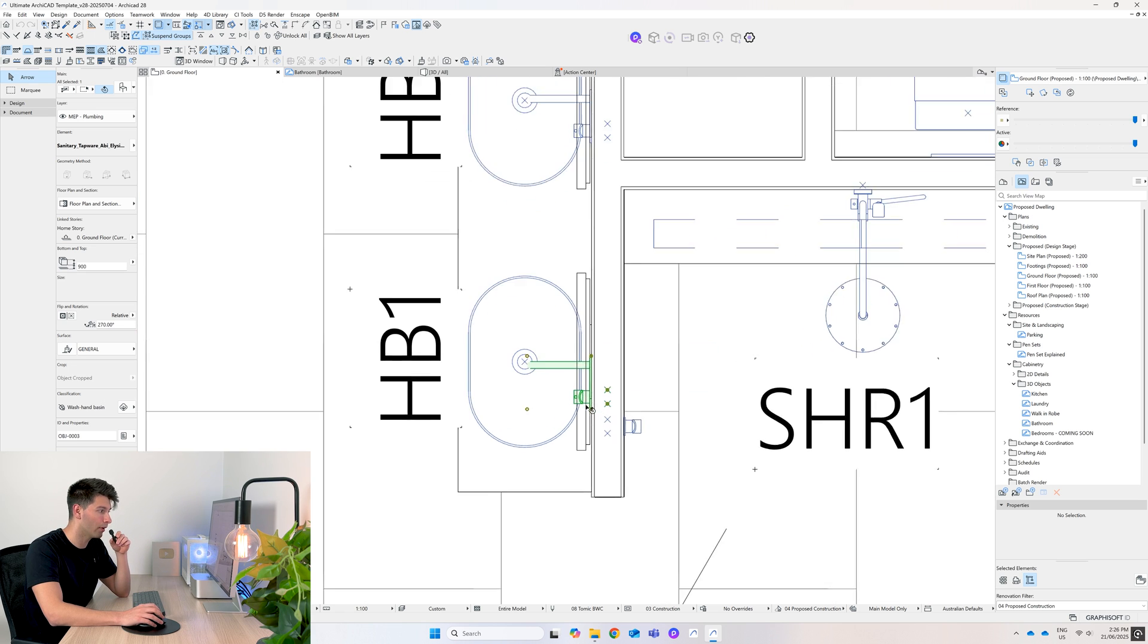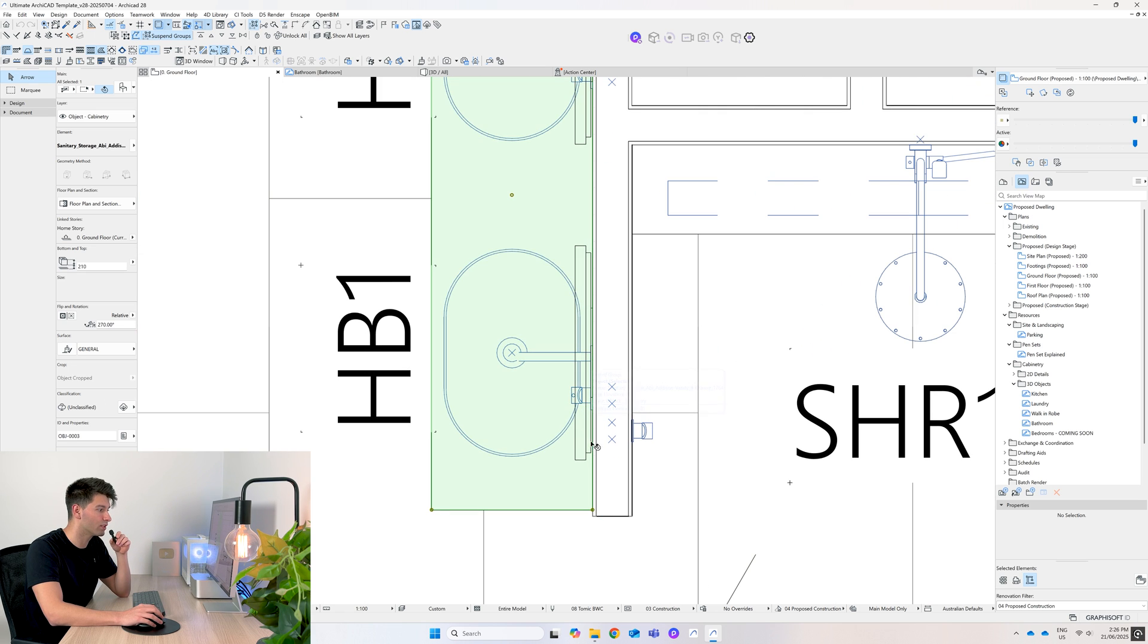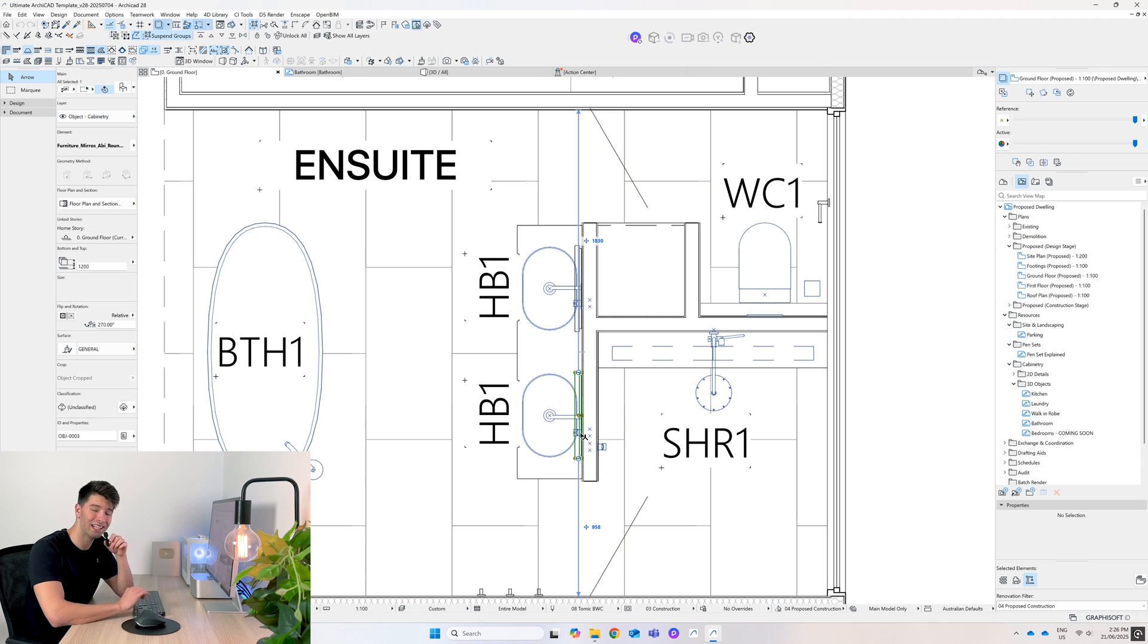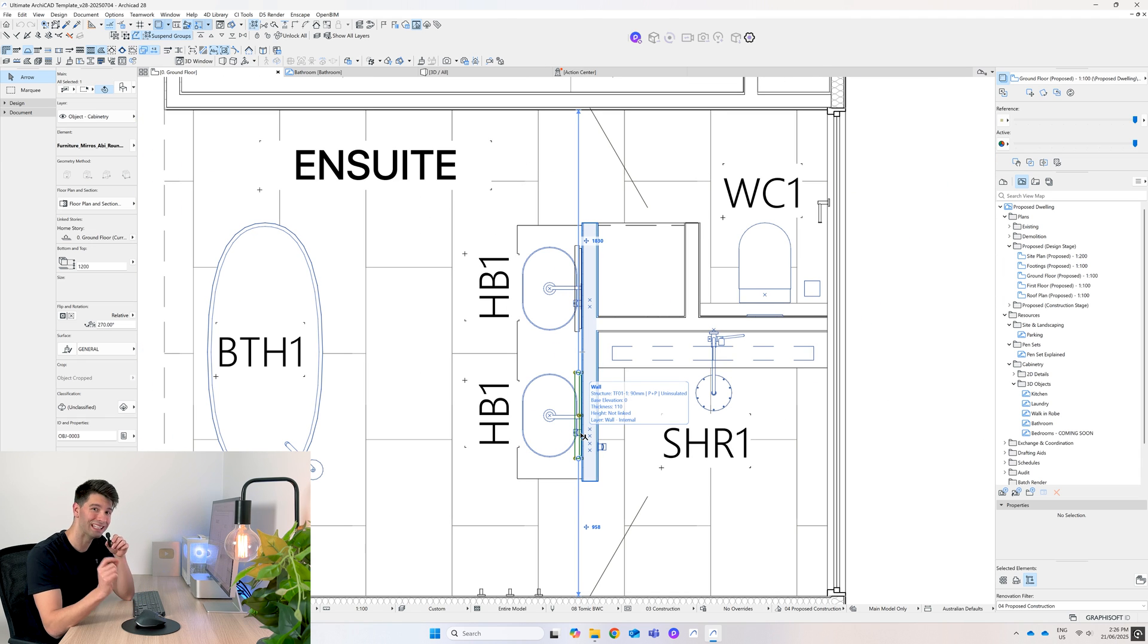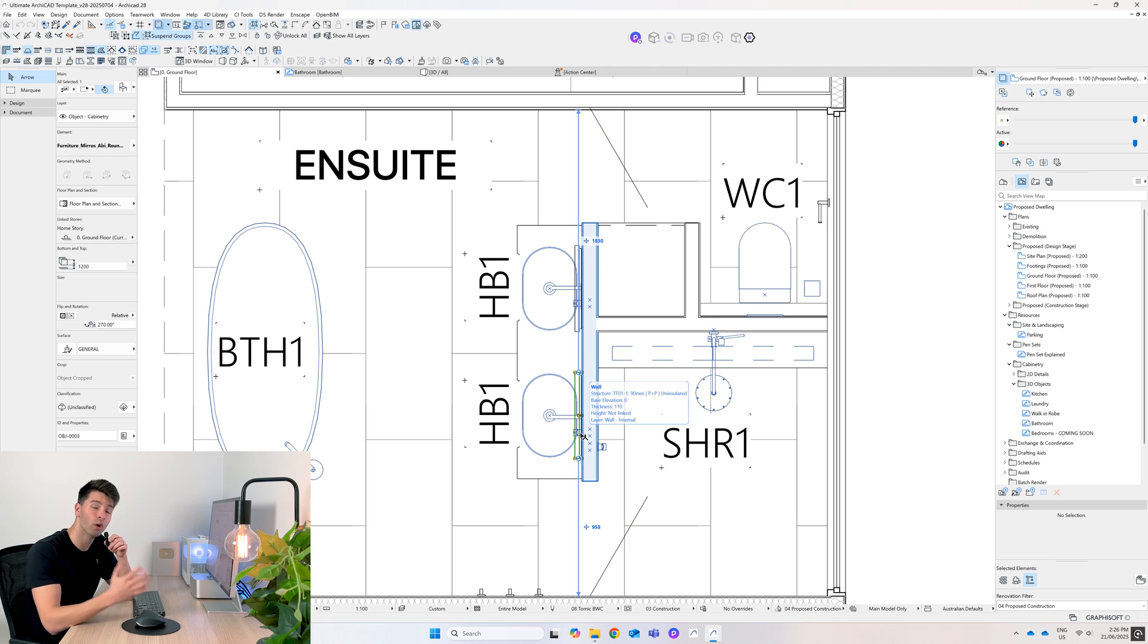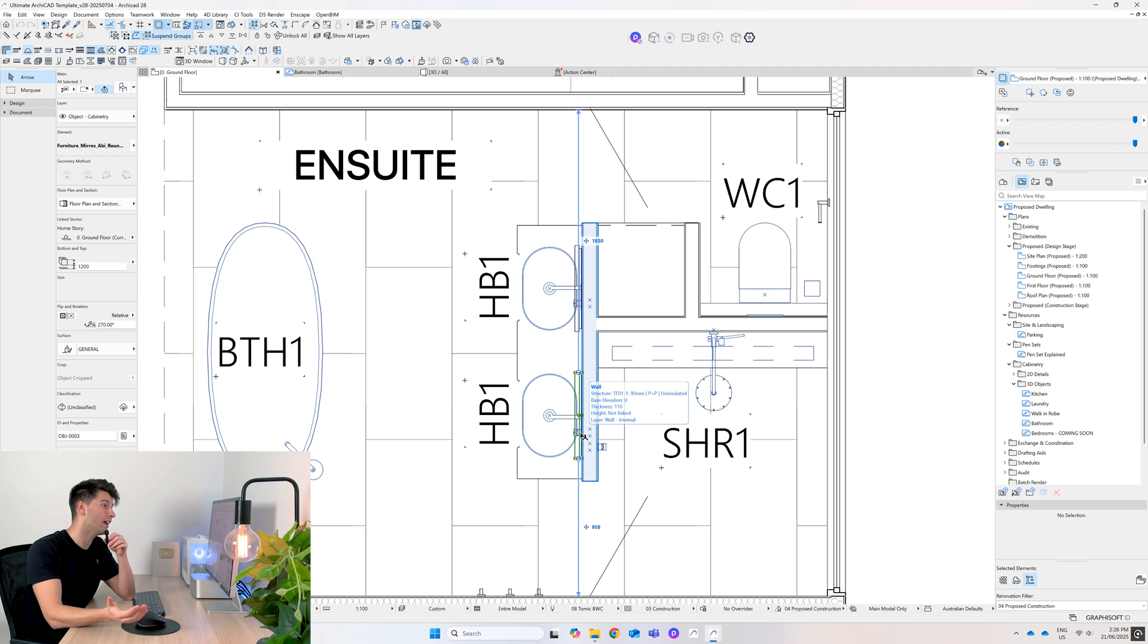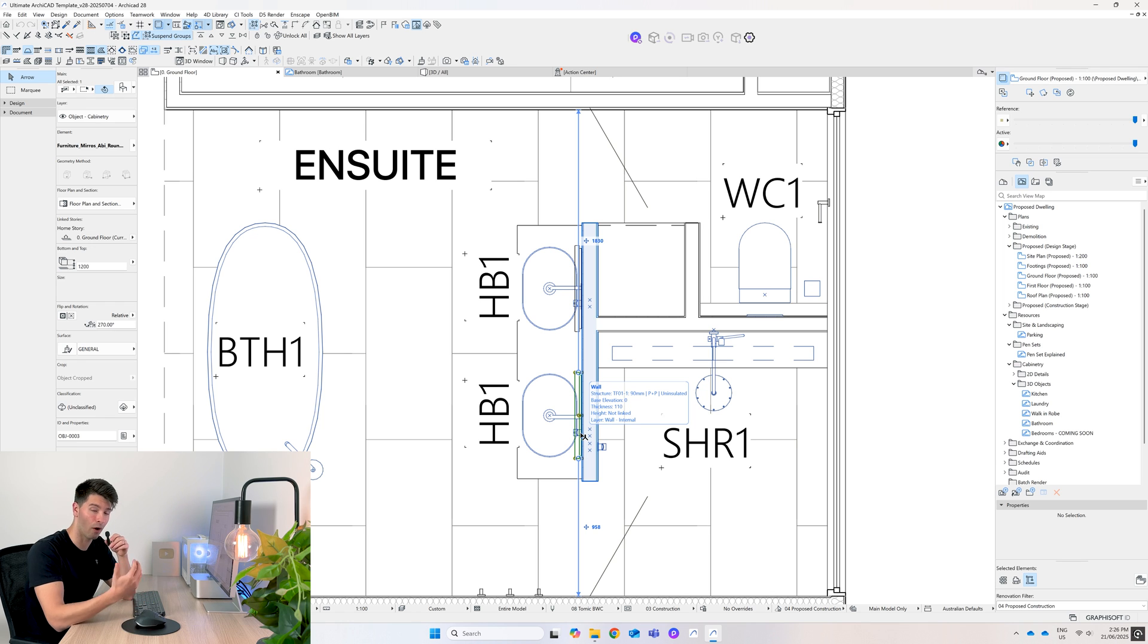The vanity itself, the basin itself, the tap, and of course the mirror above - each one is an individual item because we're getting super specific about this. We're using real-world products rather than just generic items, that way our model is realistic, our renders are realistic, and when it comes time to buy things we know what we're buying.